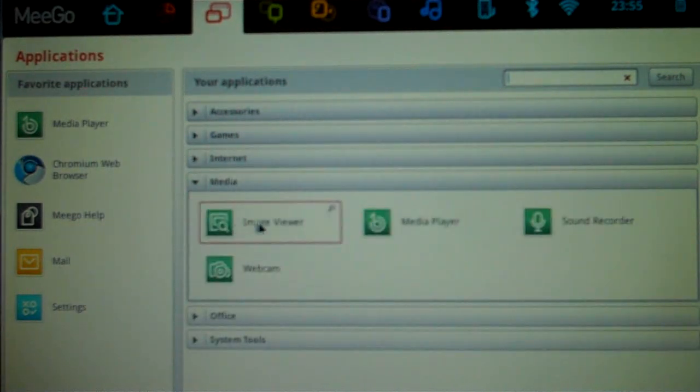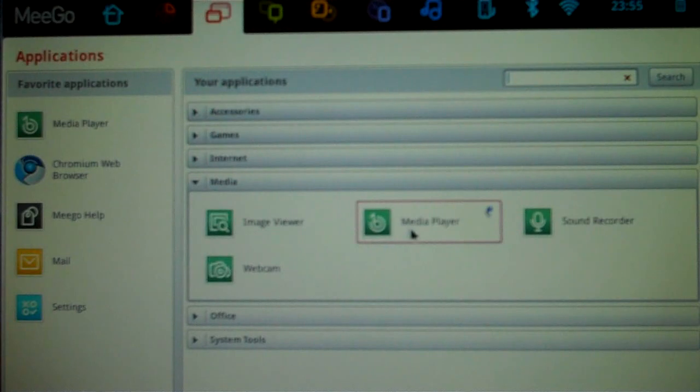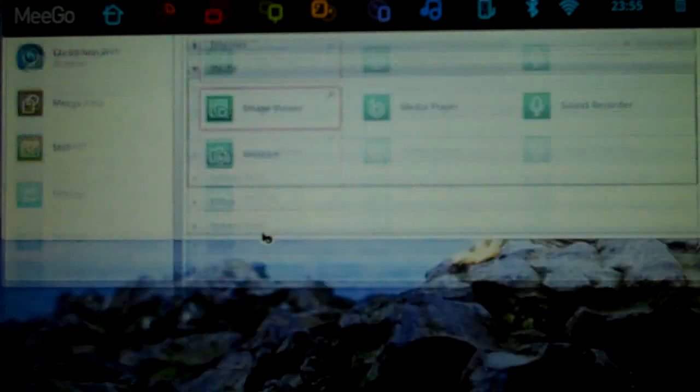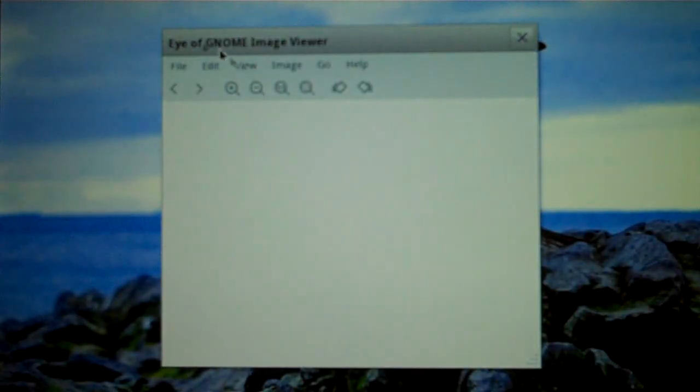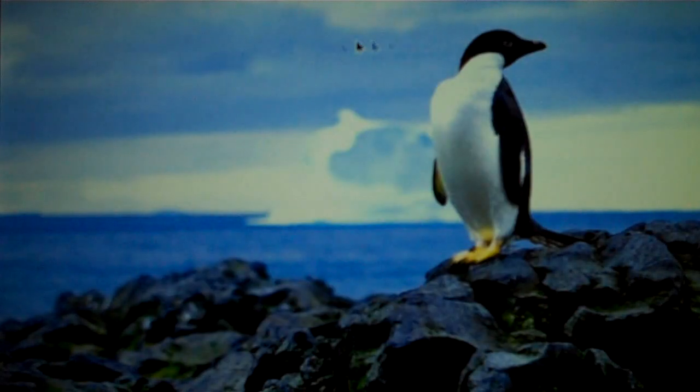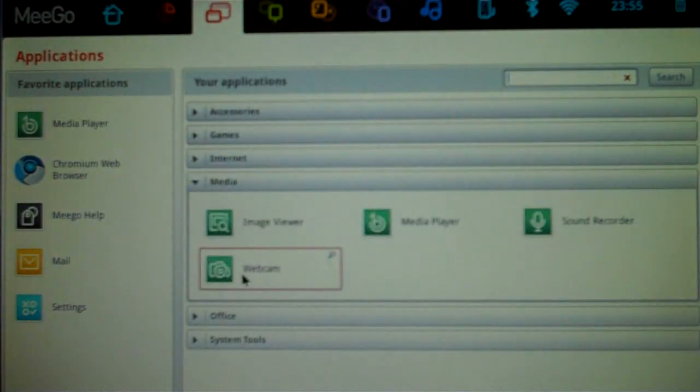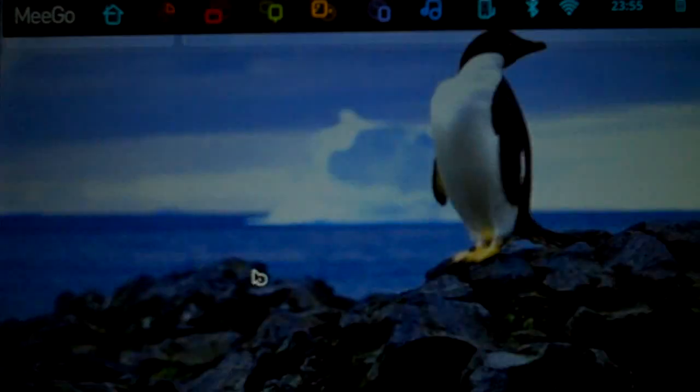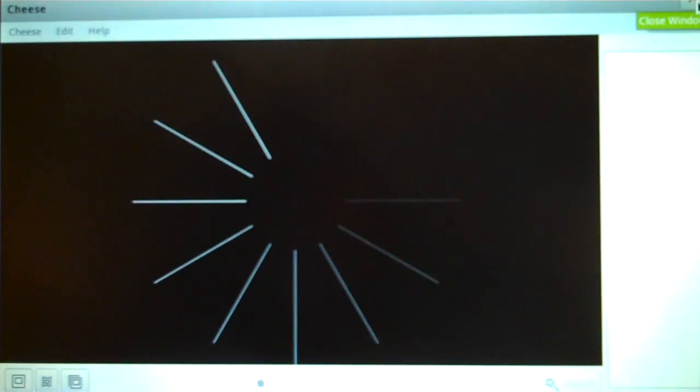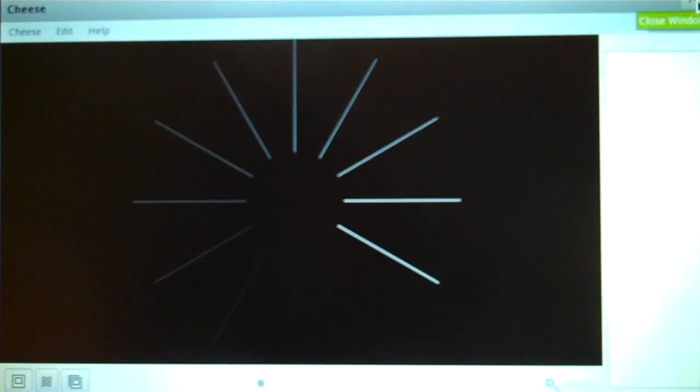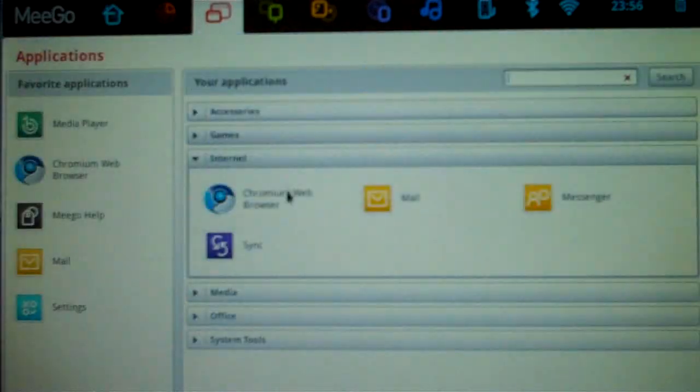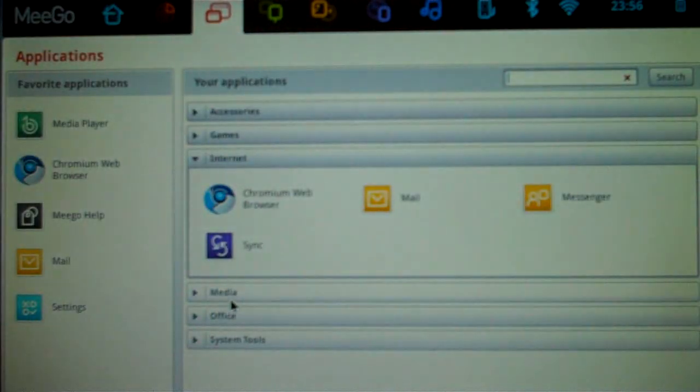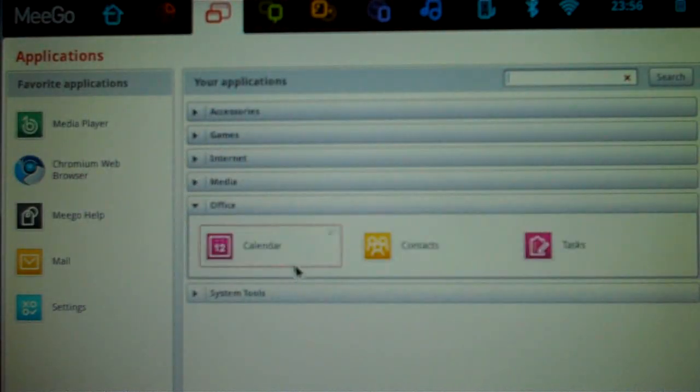Under Media, you've got an image viewer, a media player, media player is Banshee. Image viewer should probably be Gthumb. Under Media, we've also got the webcam, which, by default, works. Not something that's terribly uncommon nowadays, but it works. See, there you go. That's me with my camera. It's a little slow. It's going to be.